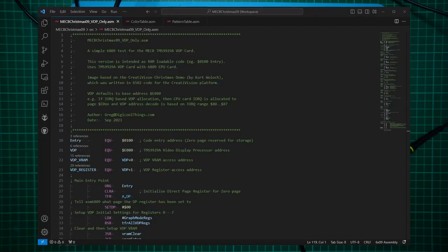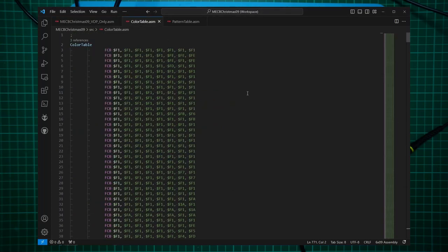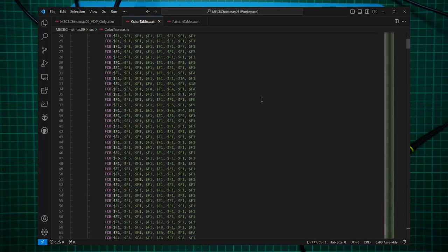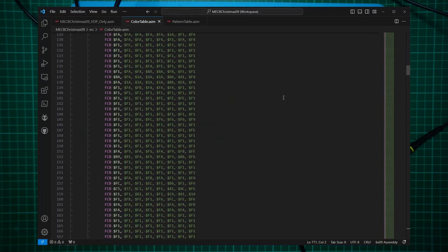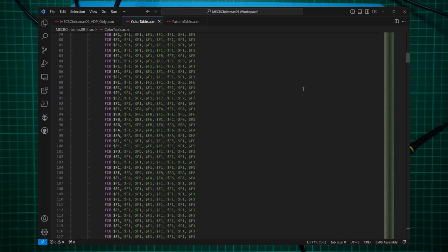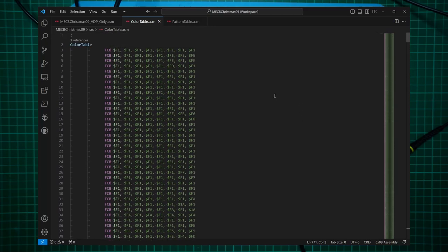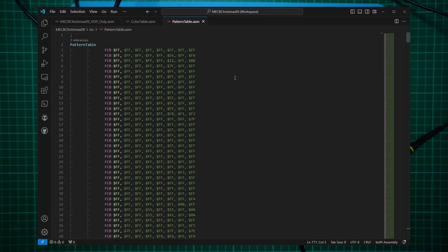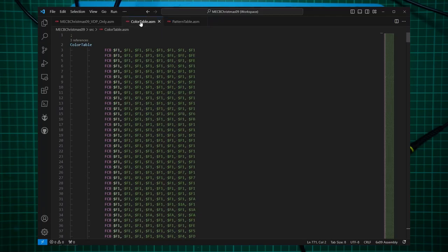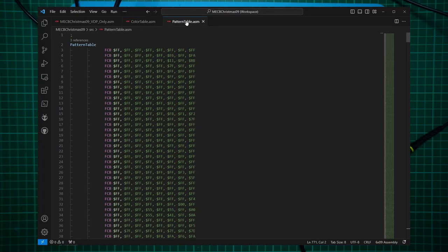First, I ported across the graphic resources. So there is a color table.asm, which holds all the data for the color table for the VDP. And secondly, there is a pattern table, which contains the graphic image. And then I wrote some appropriate 6809 code, reusing my existing VDP routines, that are already written for our existing test code, with the goal of first getting the Christmas graphics portion of the CreatorVision demo working.